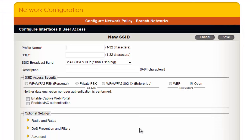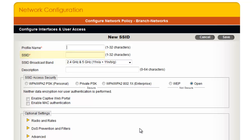In the New SSID Configuration page, the Profile Name field is the name of the SSID profile stored in Hive Manager. The SSID field is used to set the actual SSID that is advertised on the air. The first SSID I will create will be for employees.